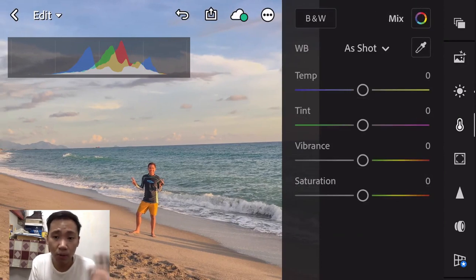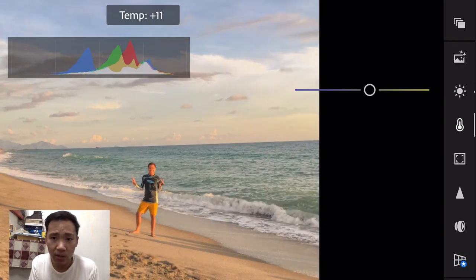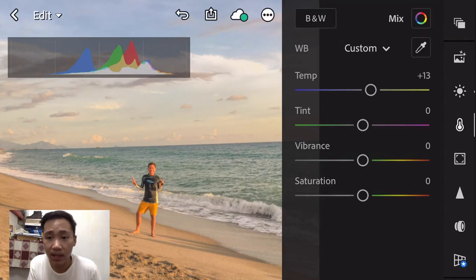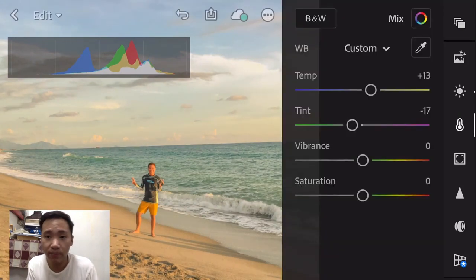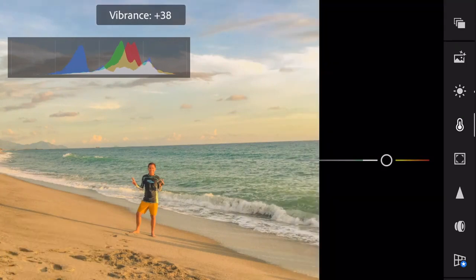So we'll move on to the color part — the temperature, tint, vibrance, and saturation. So just follow along guys.